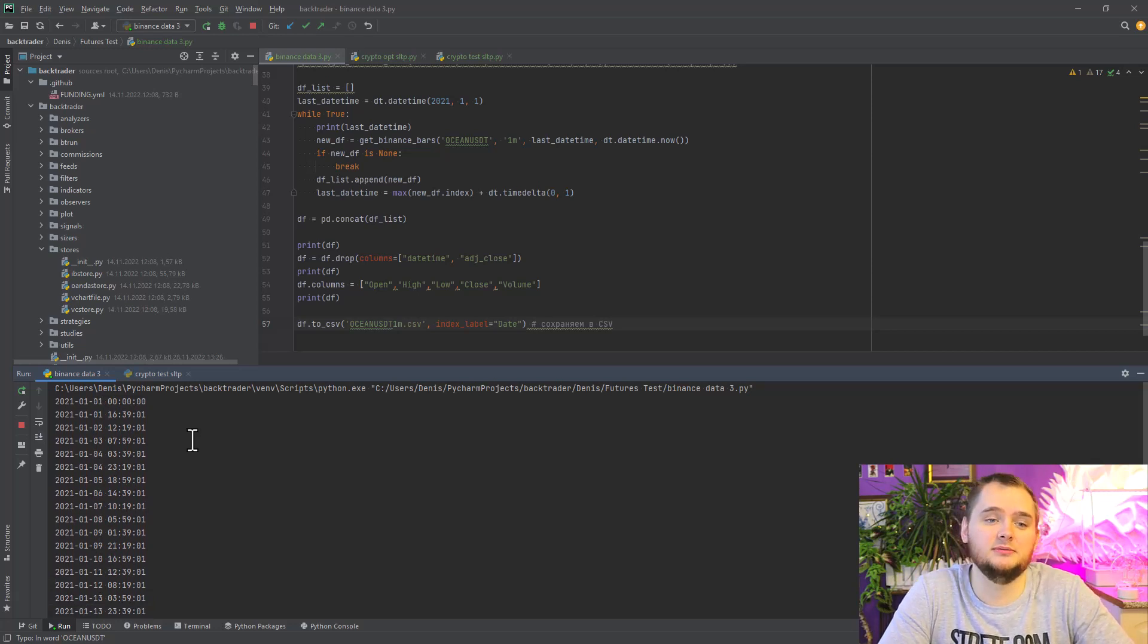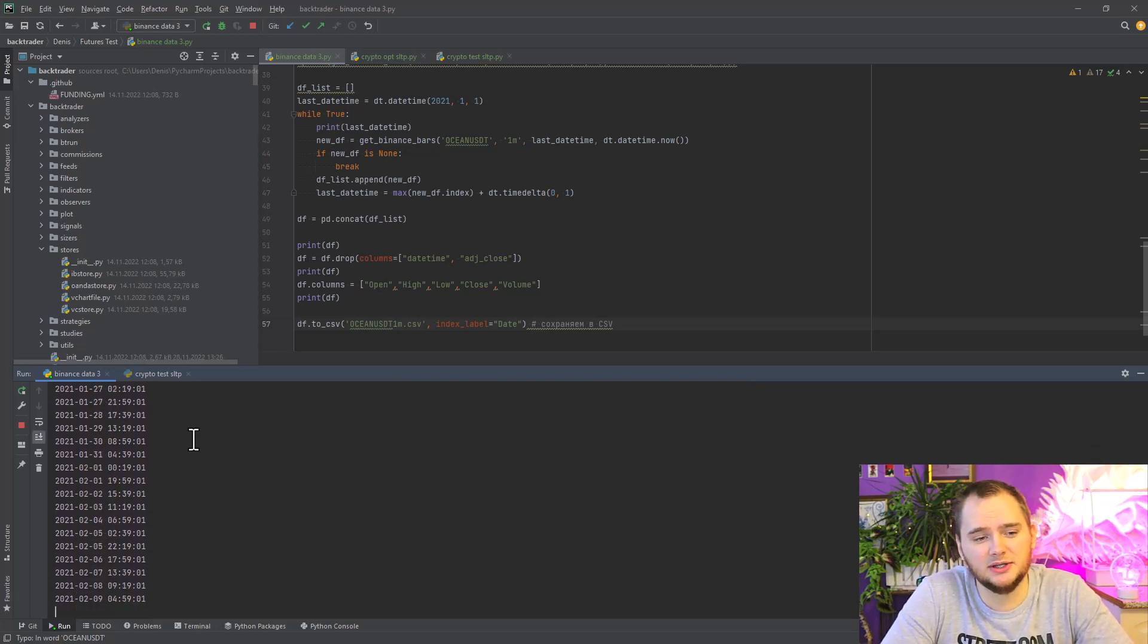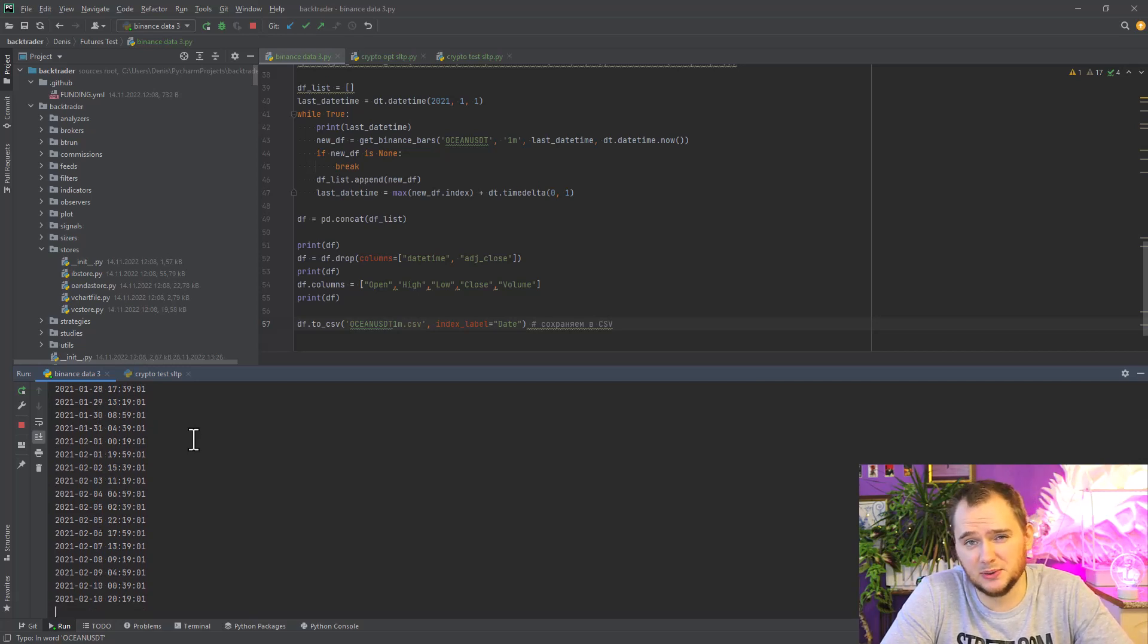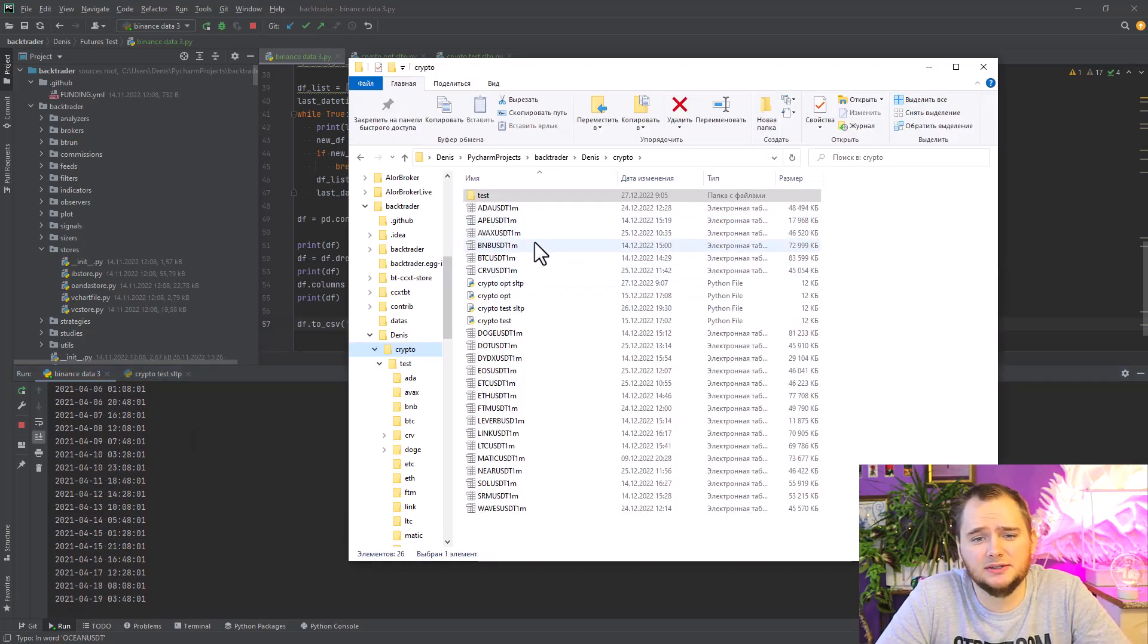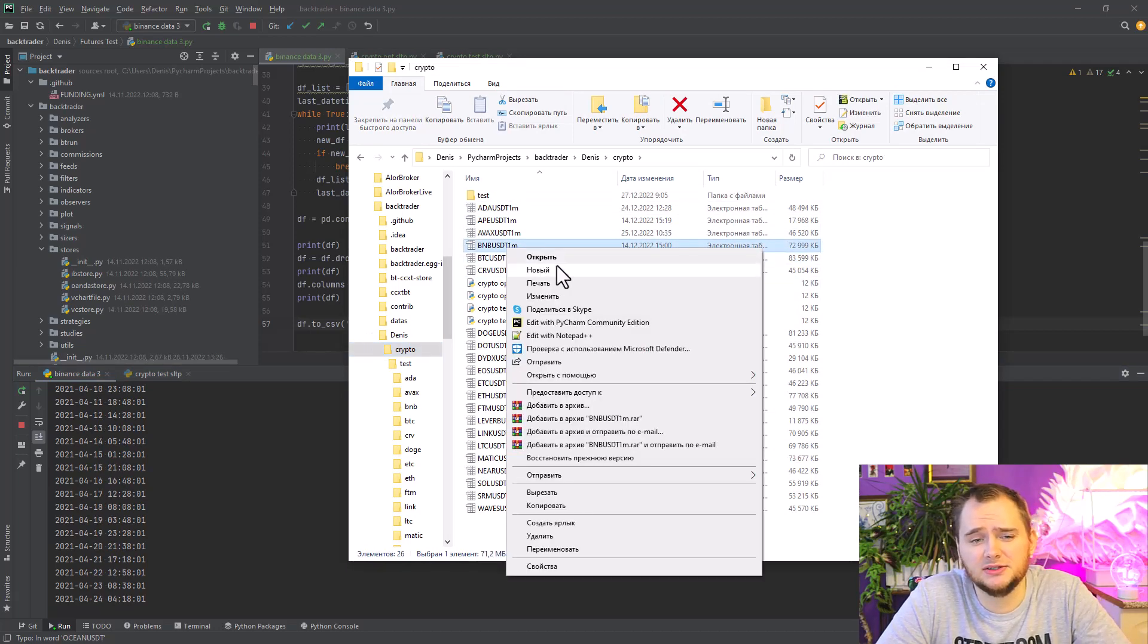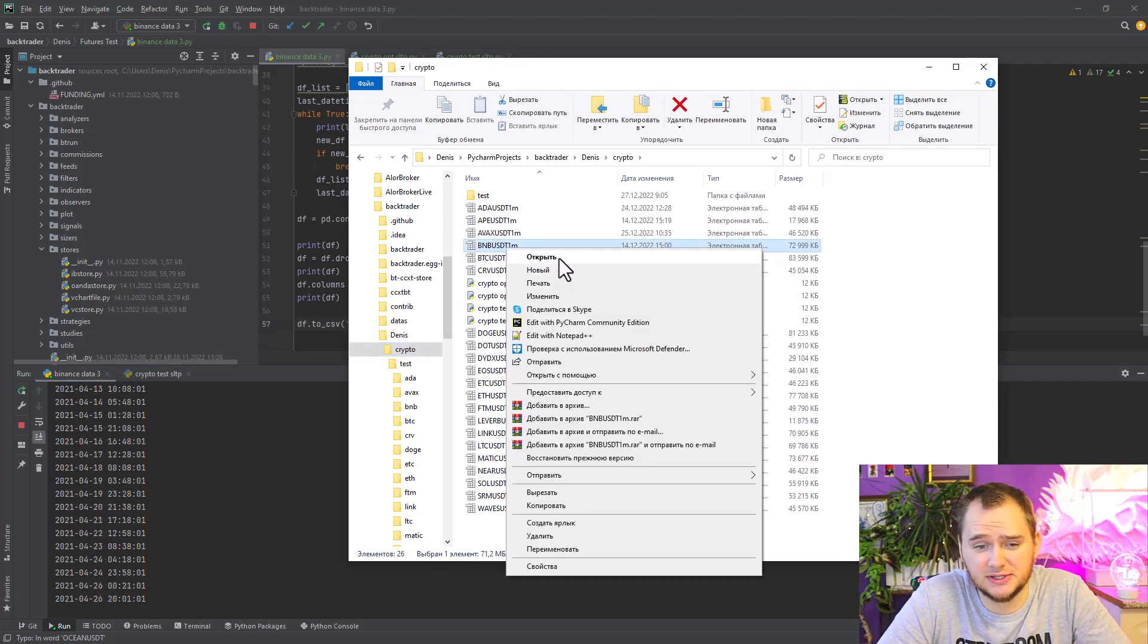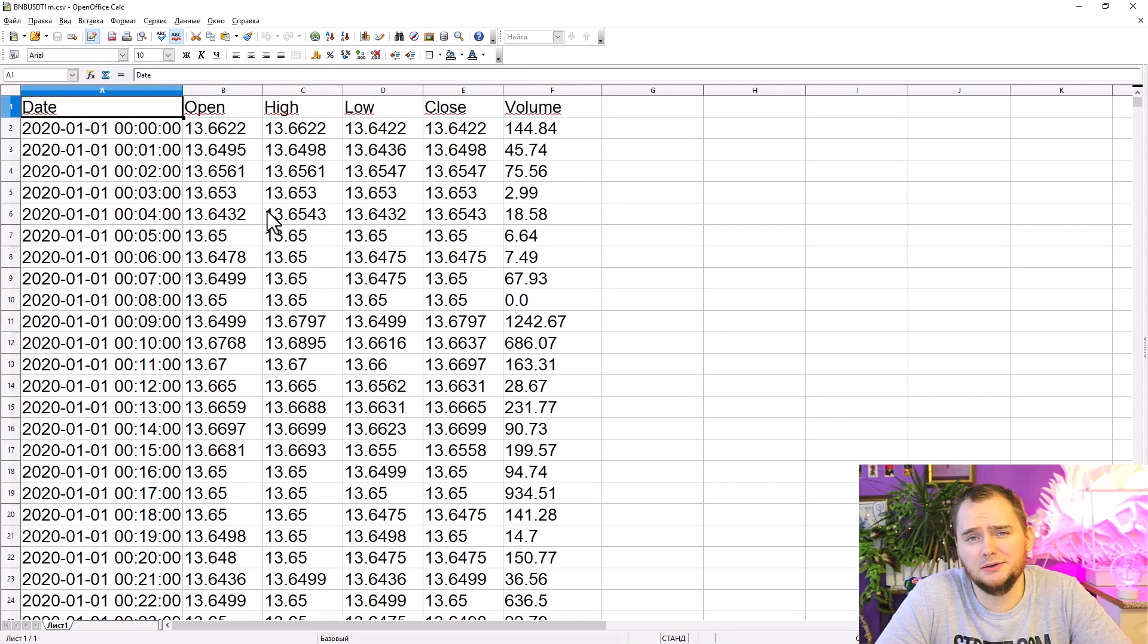As a result, you will get something like this. I can show you BNB USDT data that I downloaded a little bit earlier, and here you can see the result.